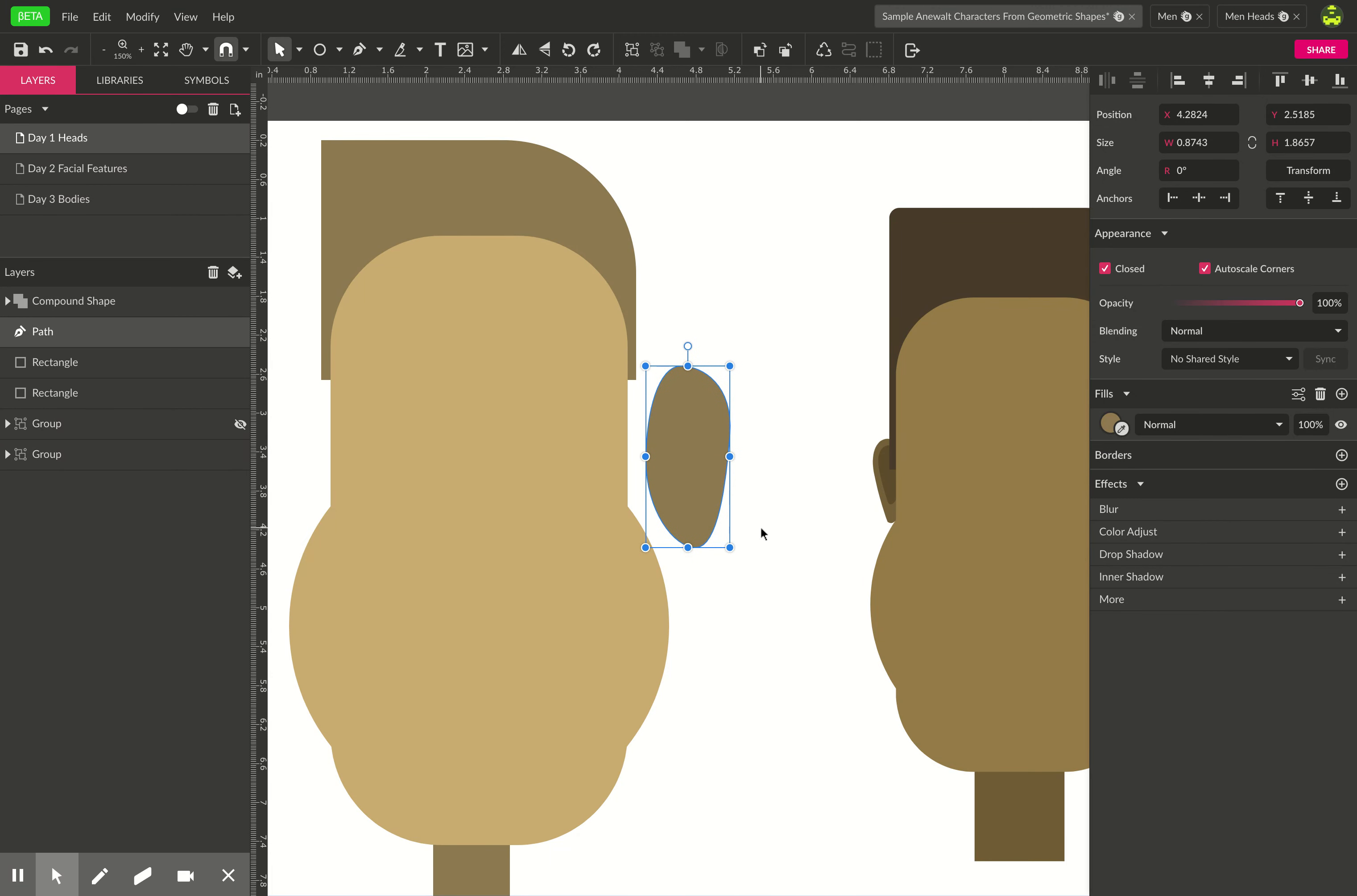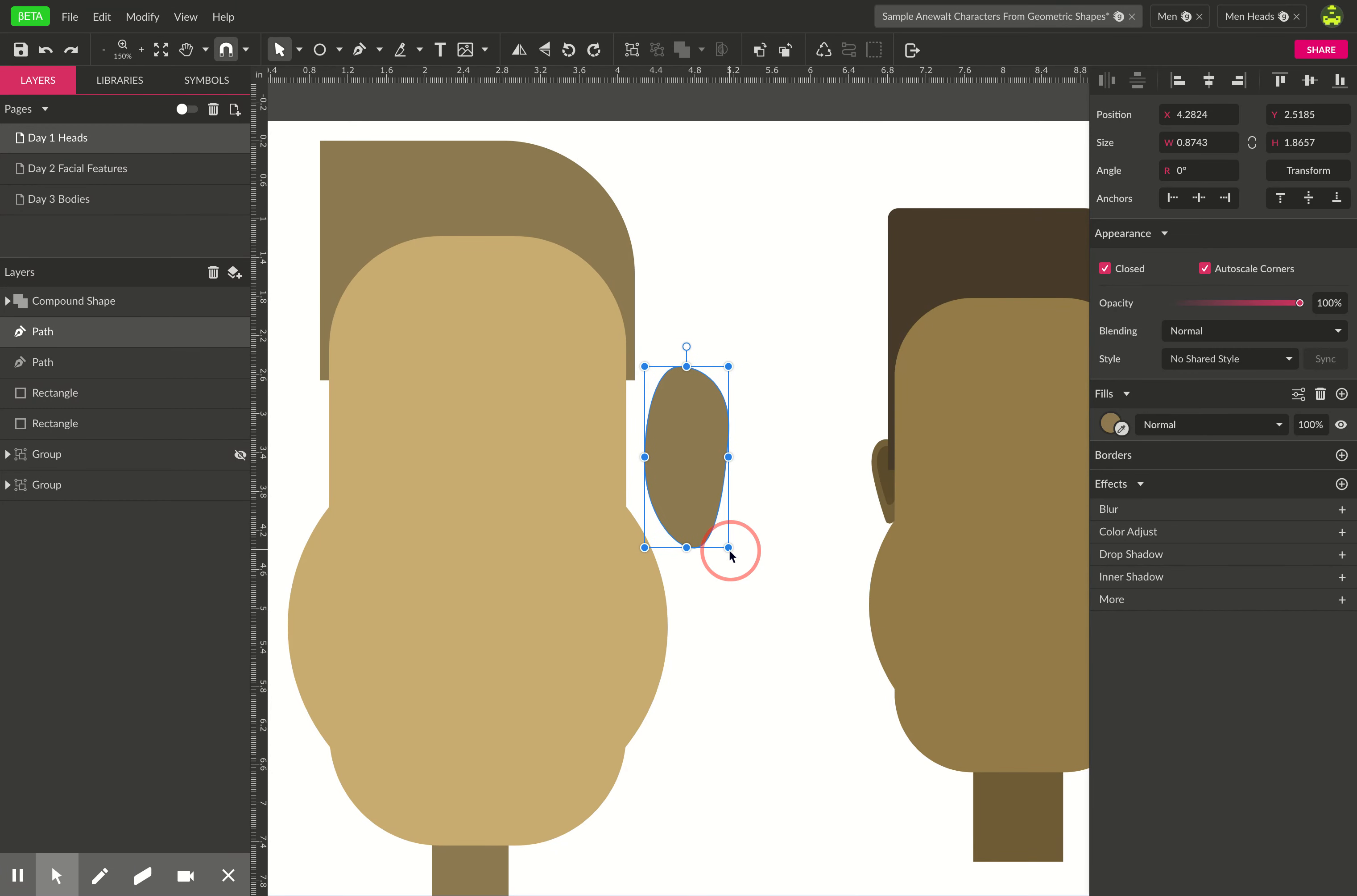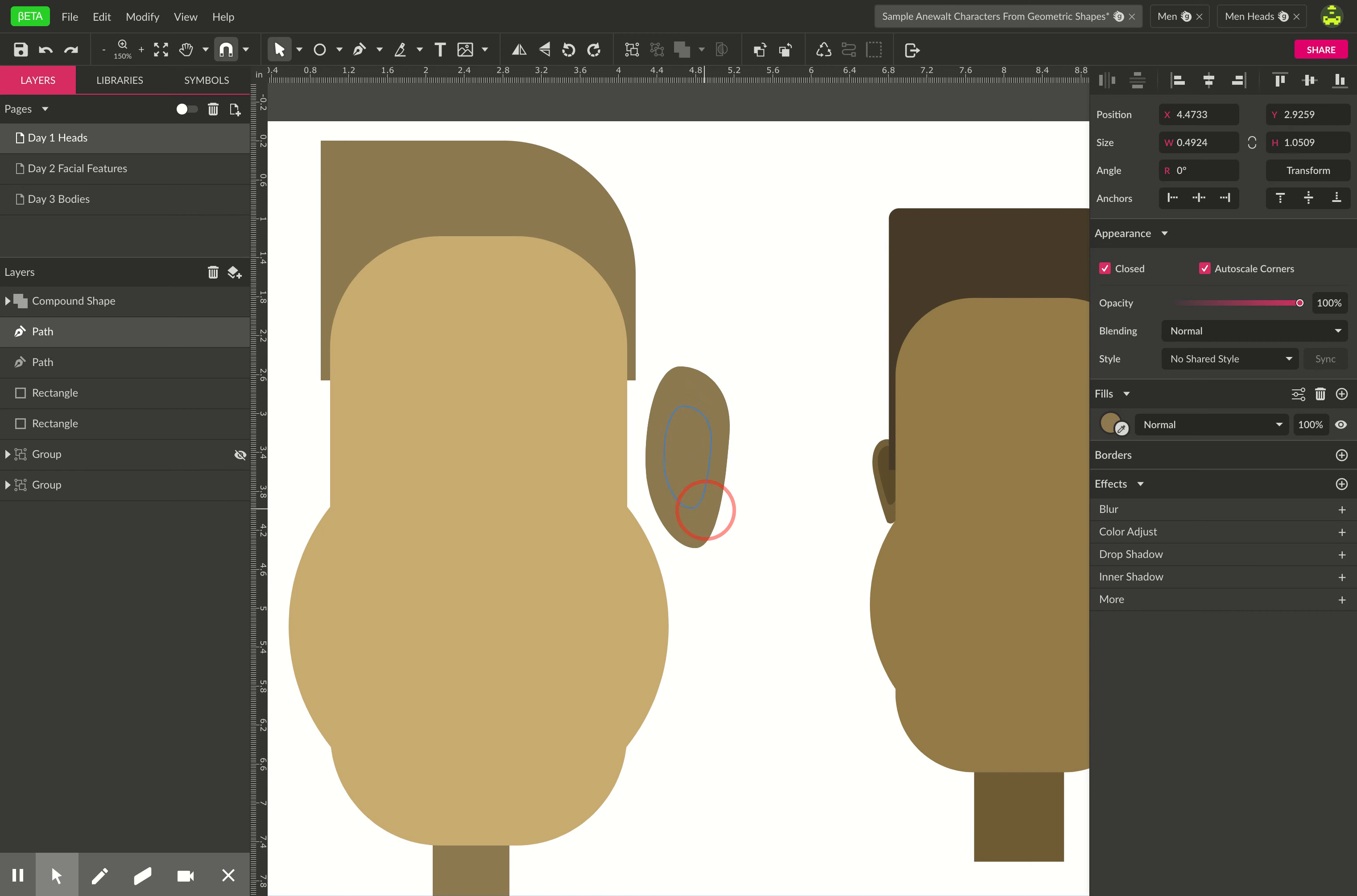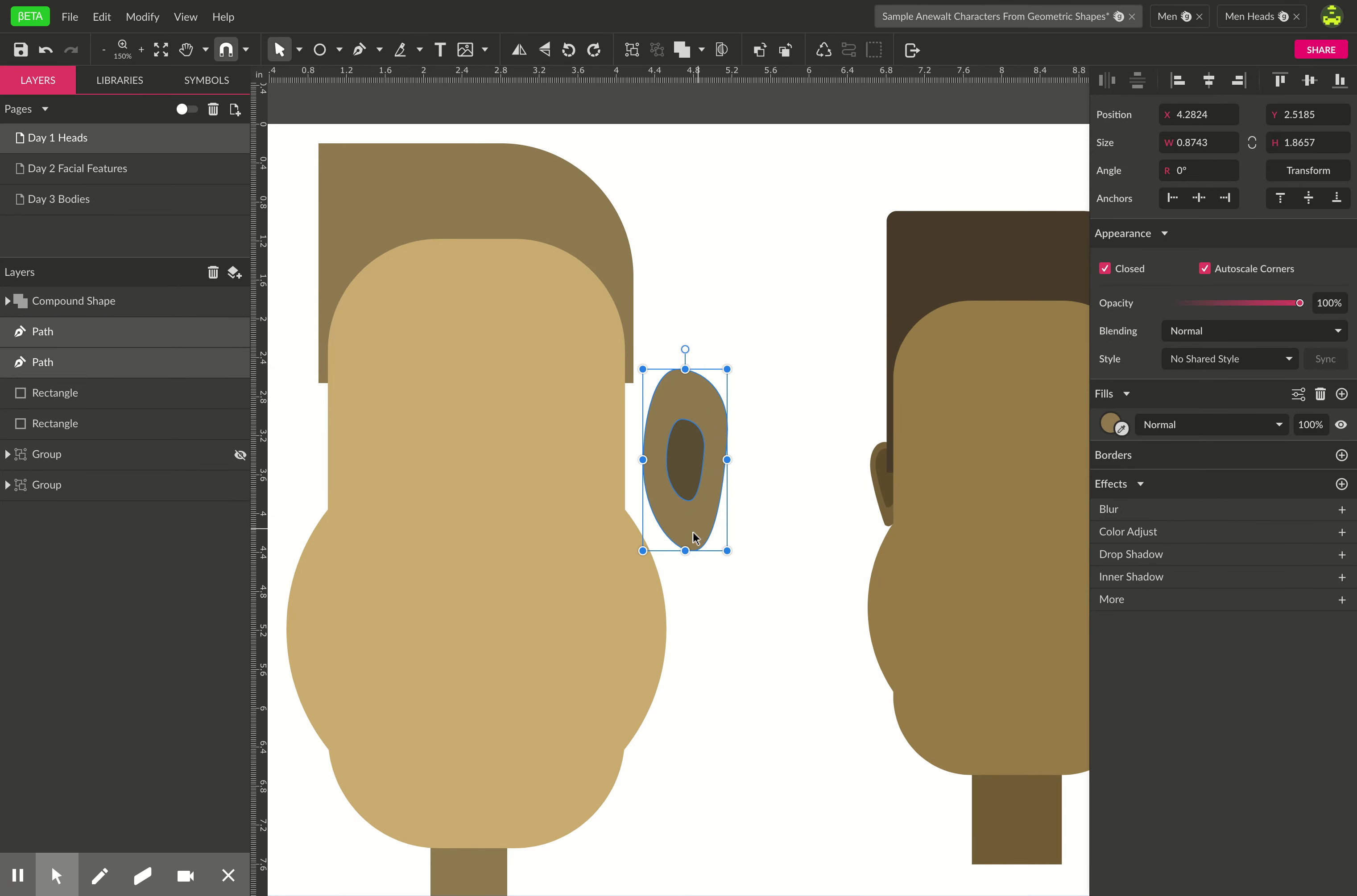And now I'm just gonna make an inner and an outer ear, so I'm just gonna copy it command C command V and there's a copy right on top. Now I'm going to hold down shift and option when I'm resizing and then this constrains the proportions and anchors it to the middle. So I'm just gonna make it a little bit darker so you can see it.